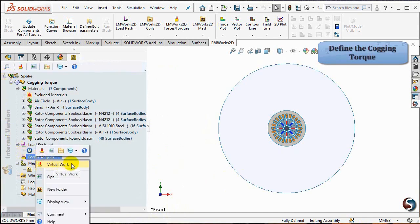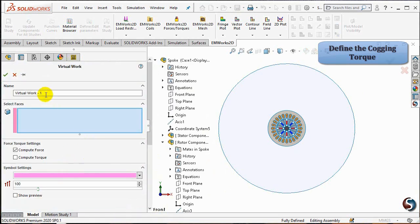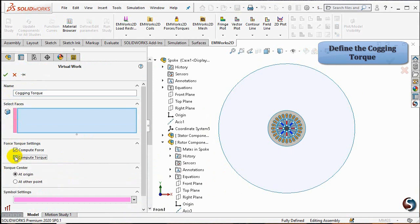Right-click on Forces Torque and select Virtual Work. Name it as Cogging Torque and check Compute Torque in the Force Torque settings. Then select the rotor core, the shaft, and the PMs.